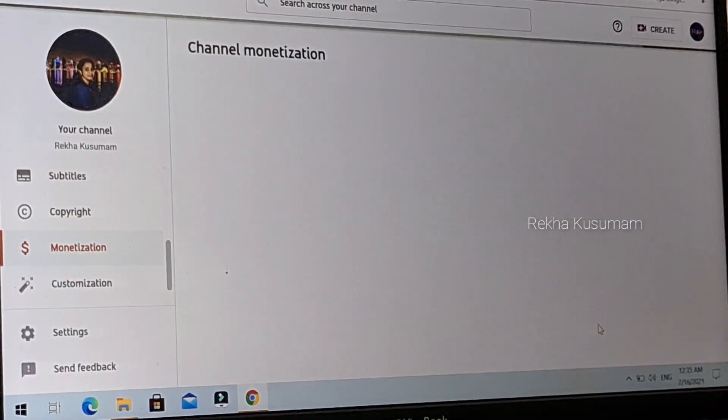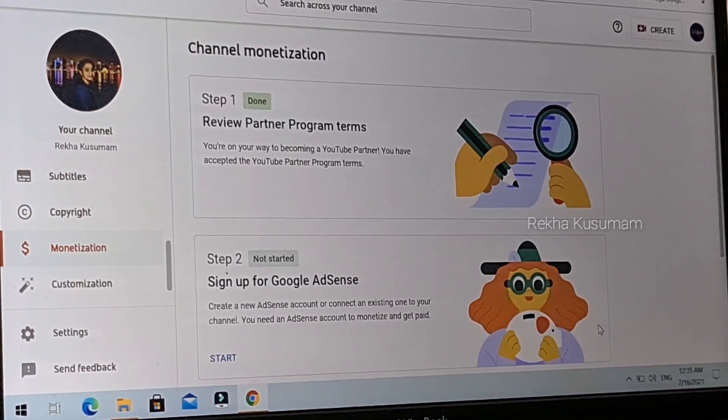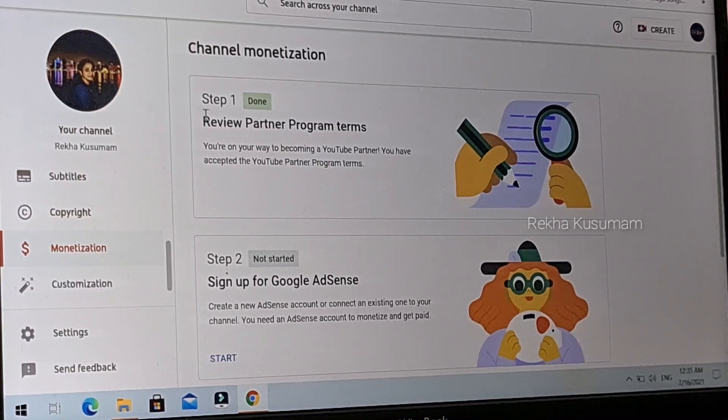Within 2 to 3 minutes, the button will turn green. Step 1 is now complete.